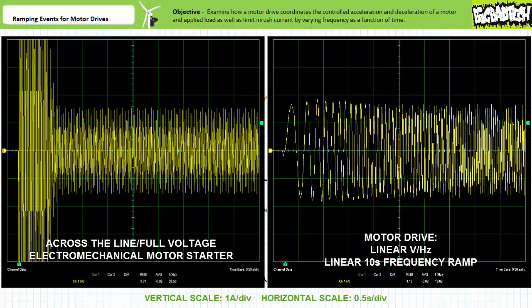Note the dramatic surge of inrush current for the electromechanical across-the-line full-voltage starter, and note the conspicuous absence of the same for the motor drive. Not only is inrush current dramatically reduced using this method, but whatever load is being driven by the gently accelerated motor isn't yanked in half.